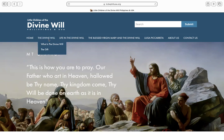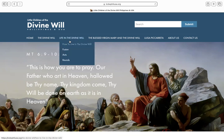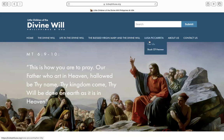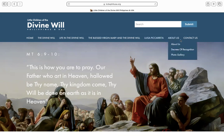All the topics here are part of the introductory series. You'll find the Divine Will, Life in the Divine Will, the Blessed Virgin Mary, Luisa Piccarreta, About Us, and Contact Us.